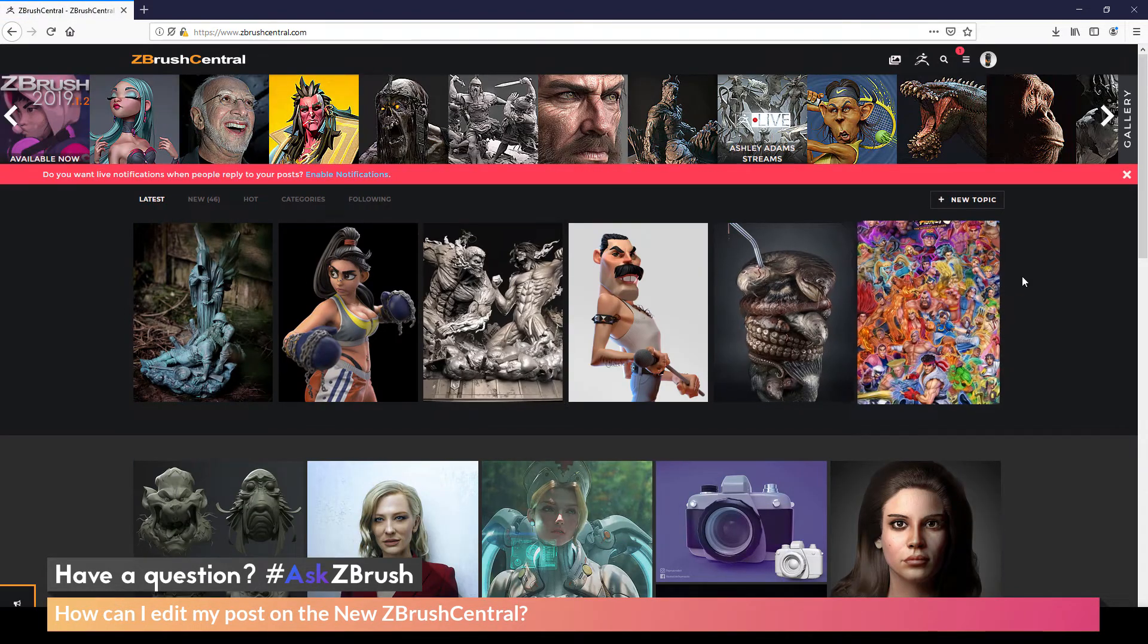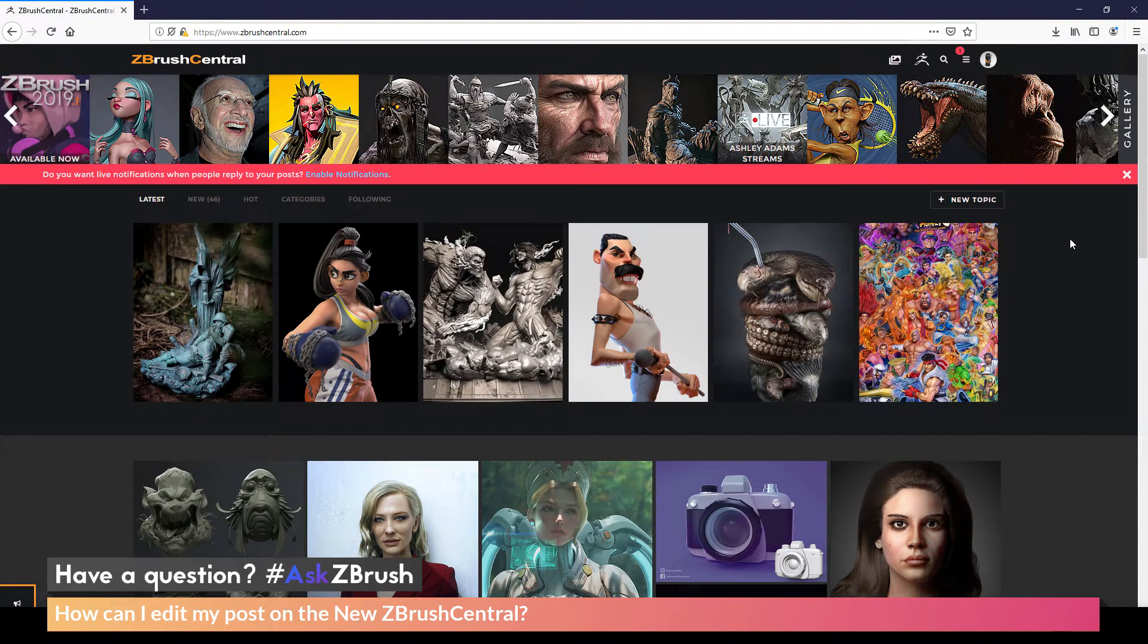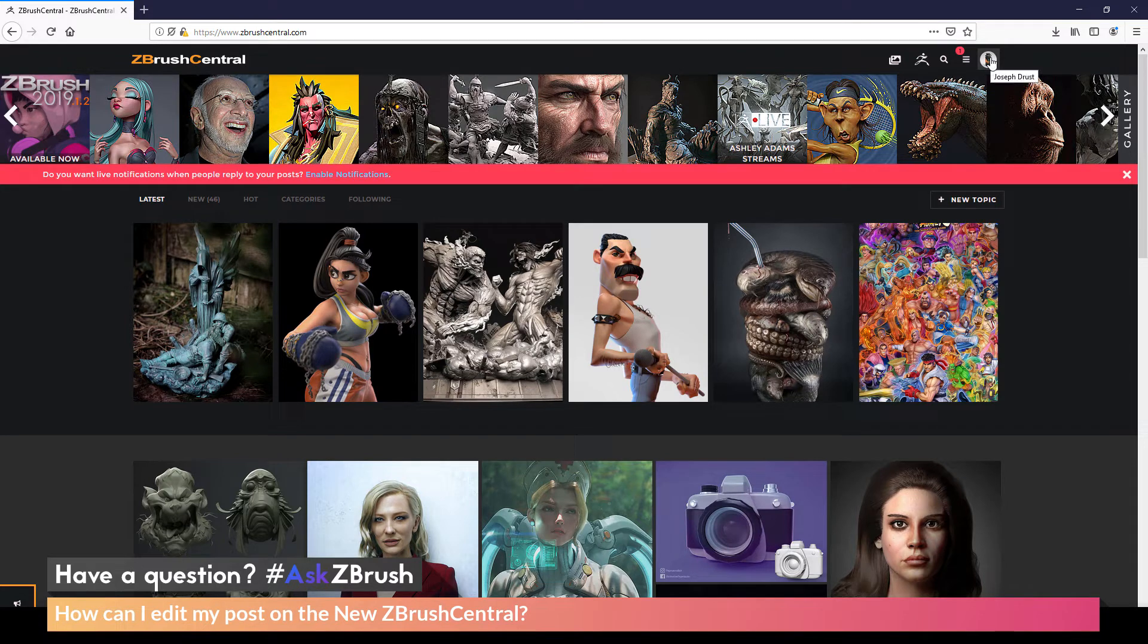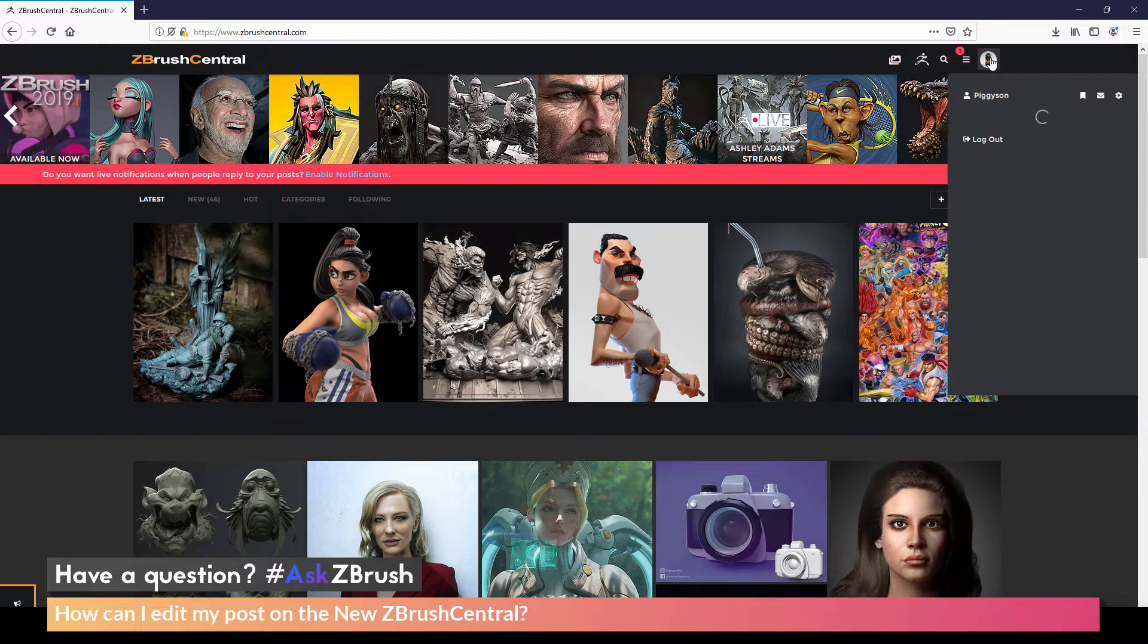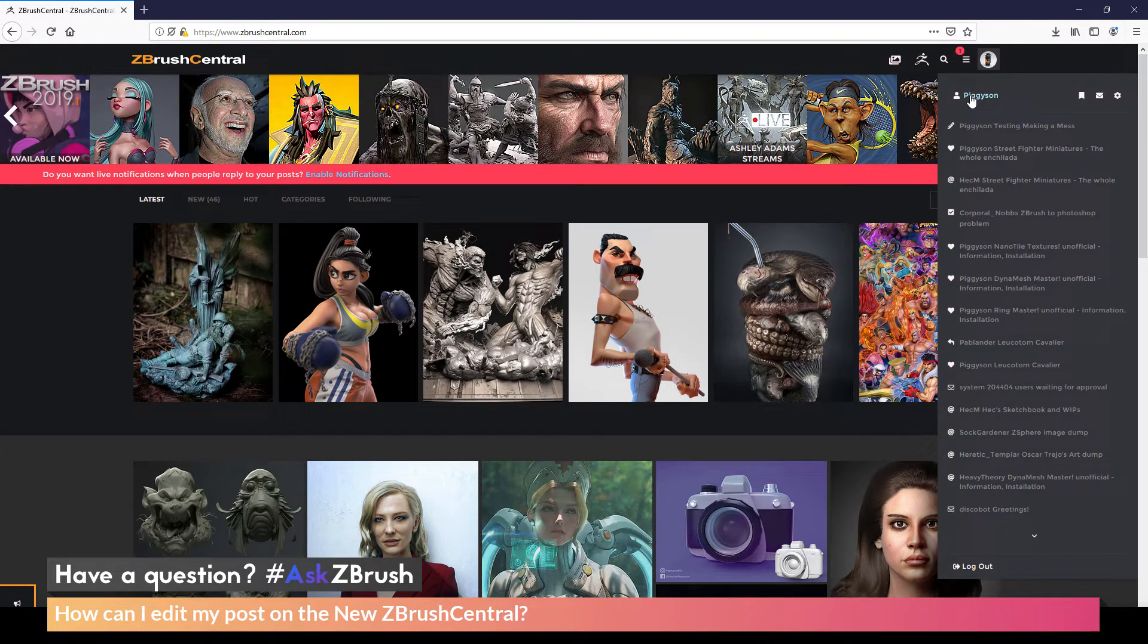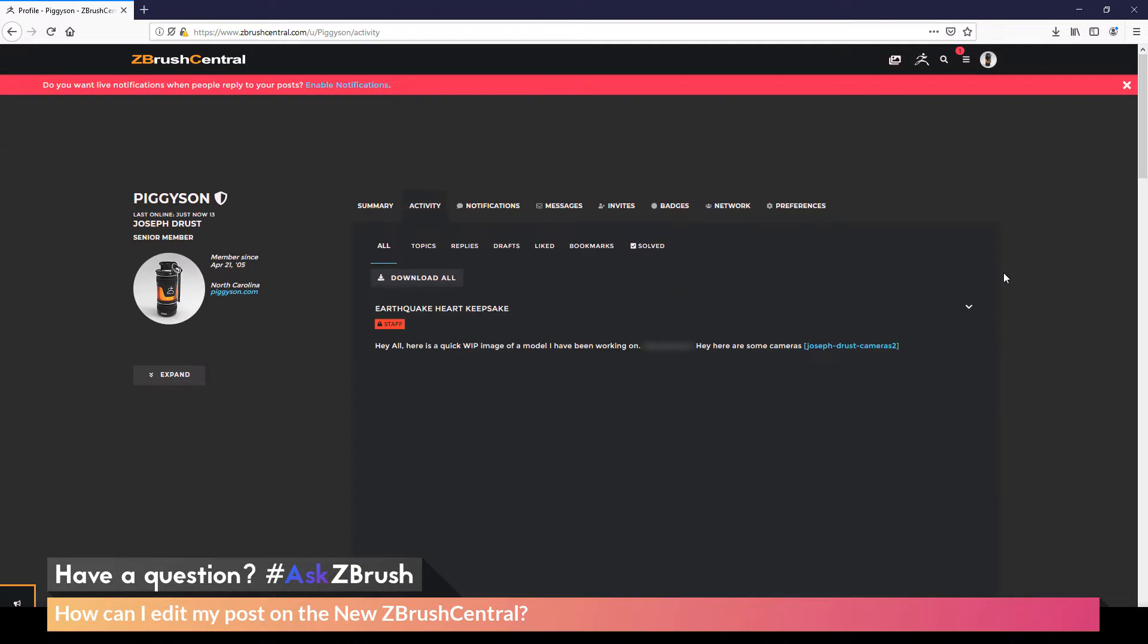After you are logged into ZBrush Central here, you just need to come up to your little user icon here and click this. And then after this opens up, just click the very top here with your username. You'll be taken to the Activity page here.